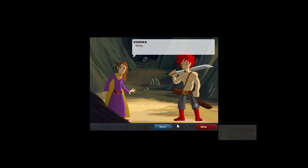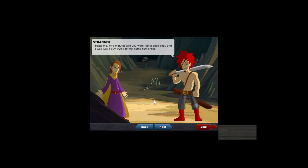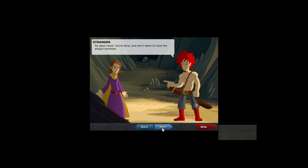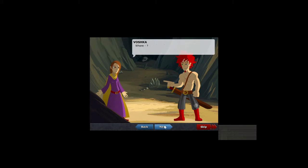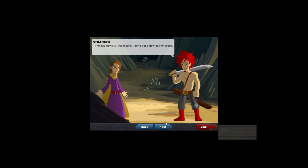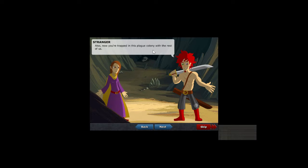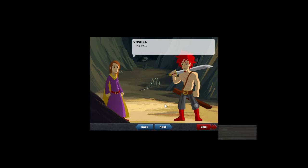Whoa. What happened? Beats me. Five months ago you were just a dead body and I was just a guy trying to loot some new shoes. And all, it's good news. You're alive and don't seem to have the plague anymore. Where? Bad news is, this means I don't get a new pair of shoes. It's a girl, you're a boy. I'm not sure you want her shoes. I mean, you want those manly boots, right bro, the way you're talking? Also, now you're trapped in this plague colony with the rest of us. The pit.